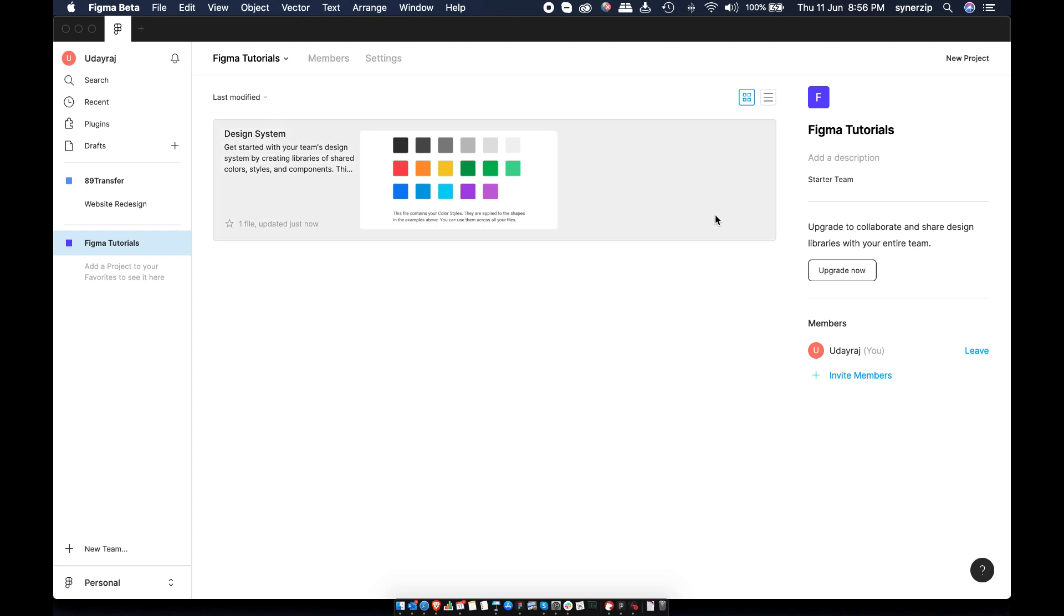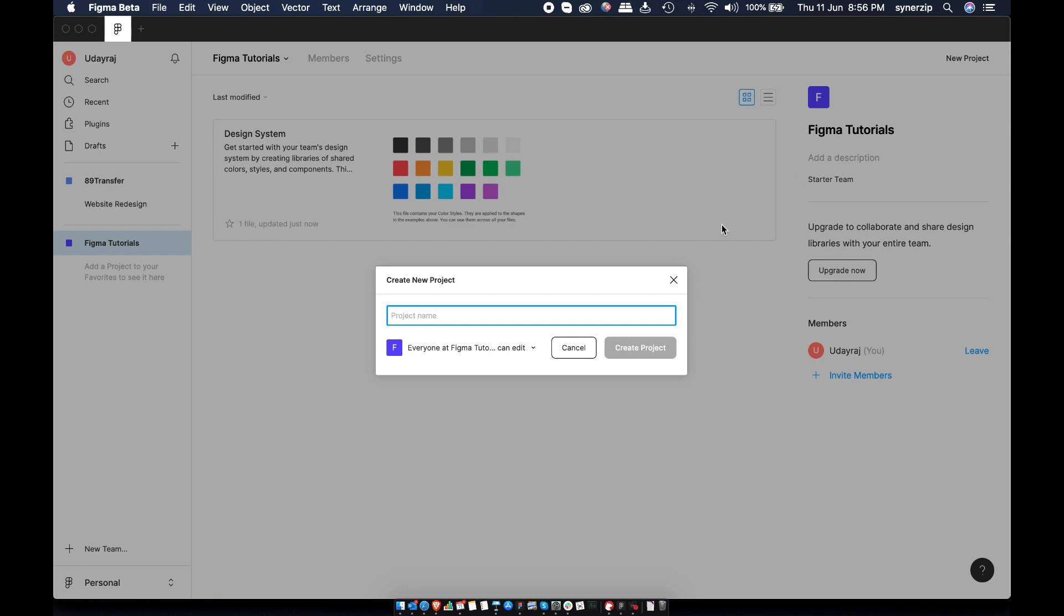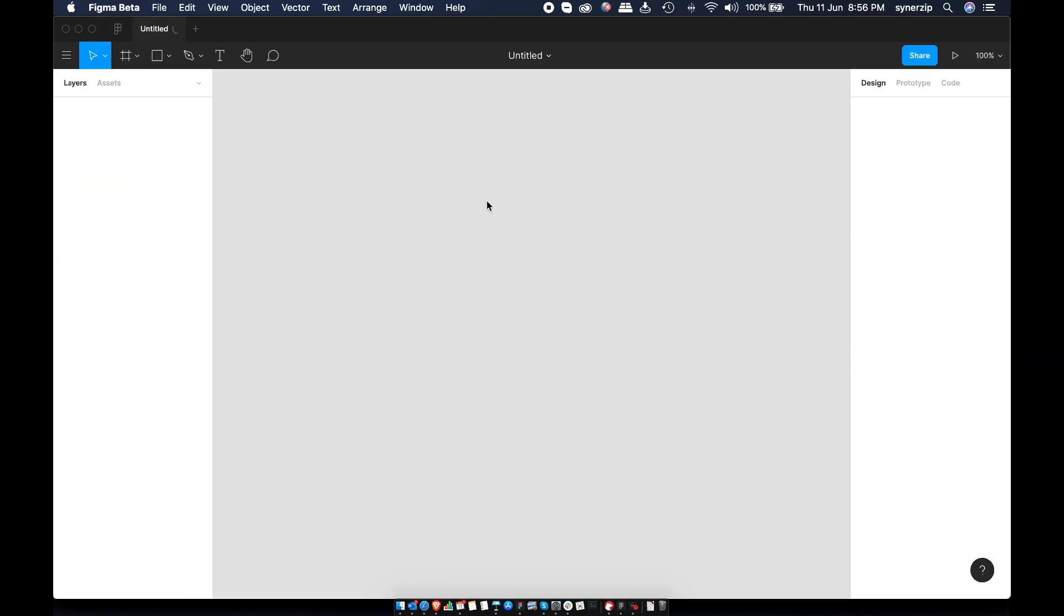Once added, select the team and add new projects. Under project, you can add new file or you can import your existing sketch file.